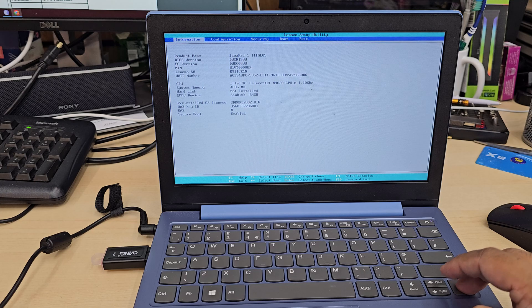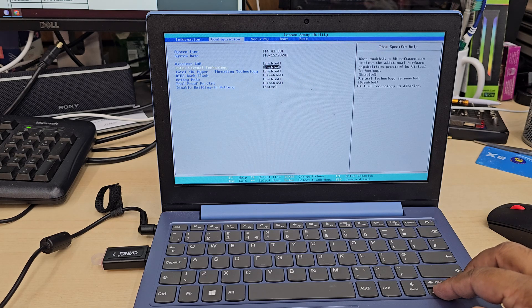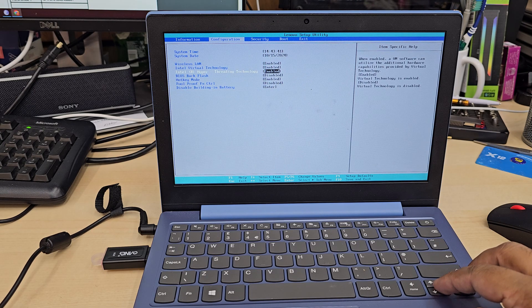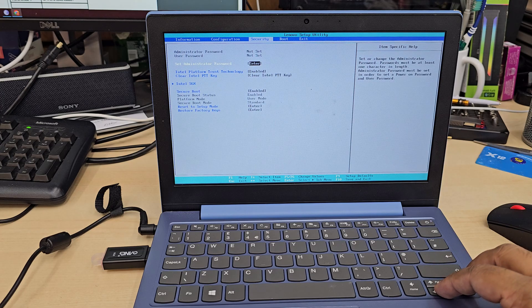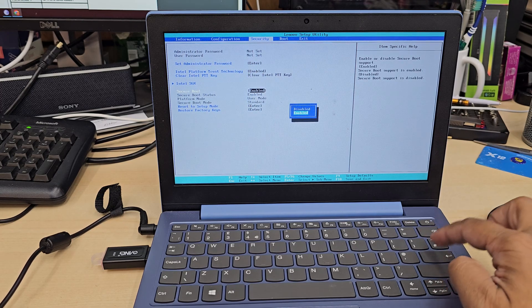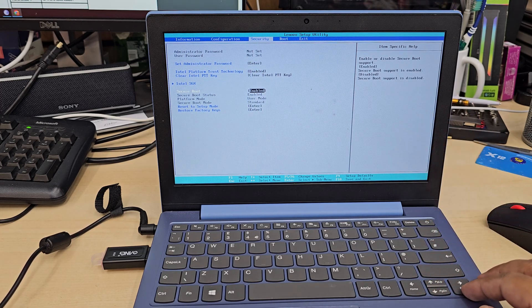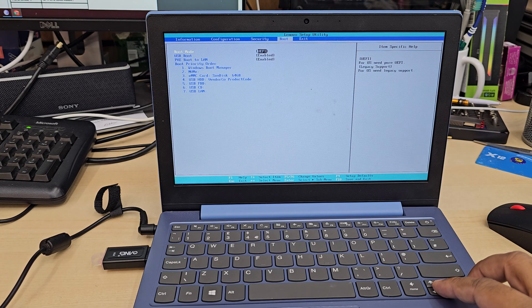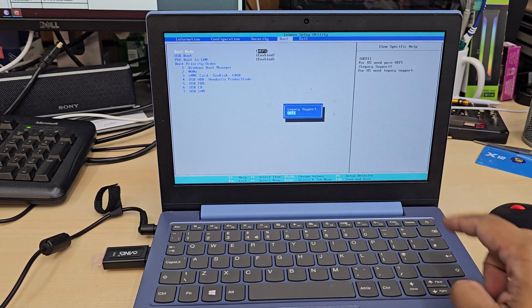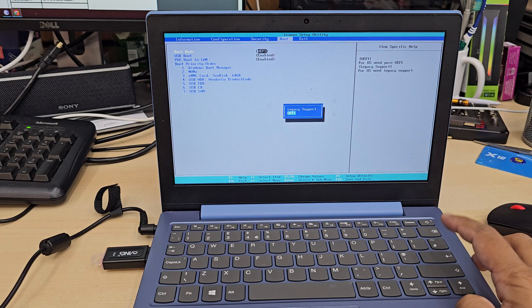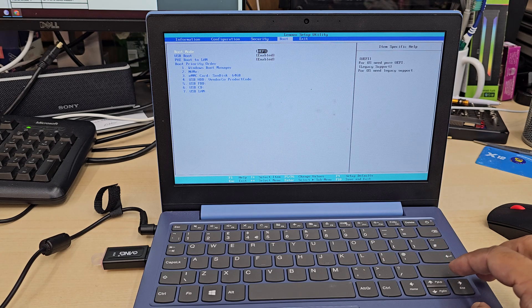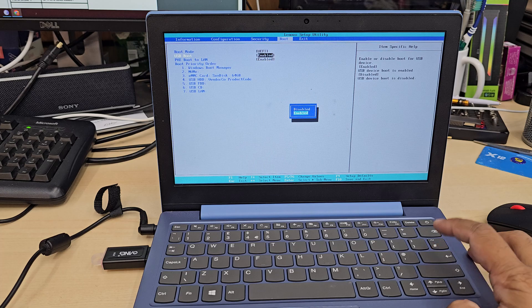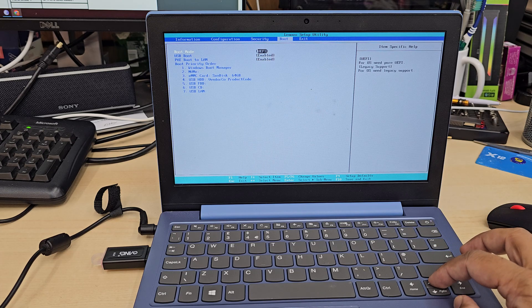As you can see now, first of all information, then configuration. From here we're going to change a couple of settings. We need to check if this is enabled or not. By the way, by default almost any laptop nowadays is on UEFI, so you don't need to change that much.